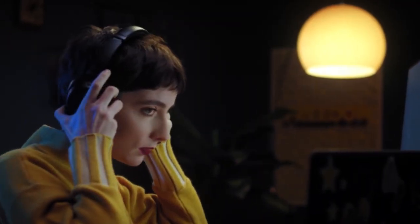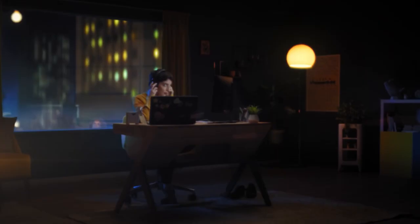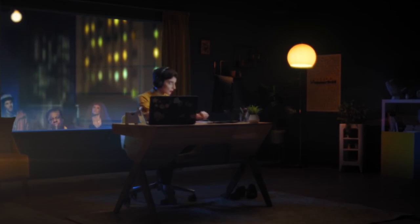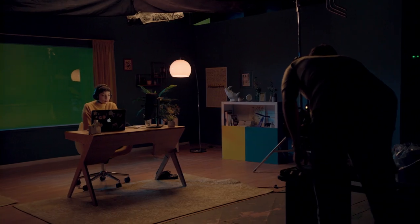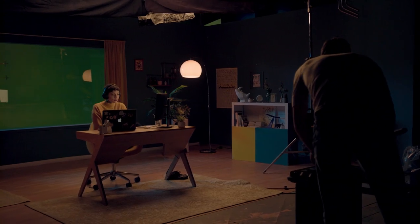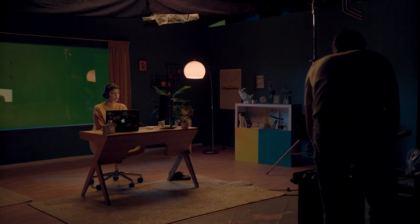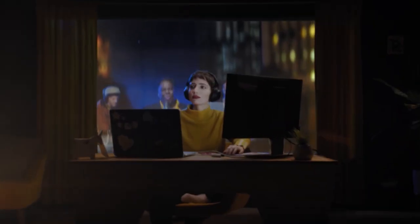And that can distract your audience from your story. Placing a practical light in your frame with the same direction and color as your artificial light can really help the lighting in your scene make sense.